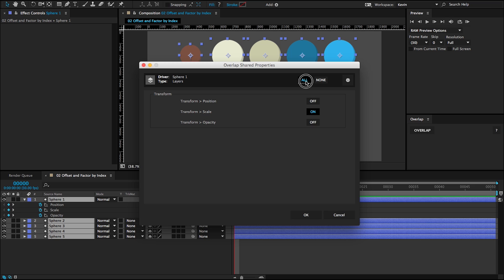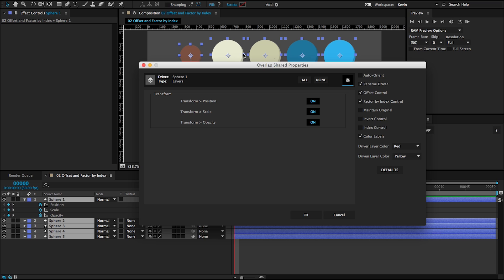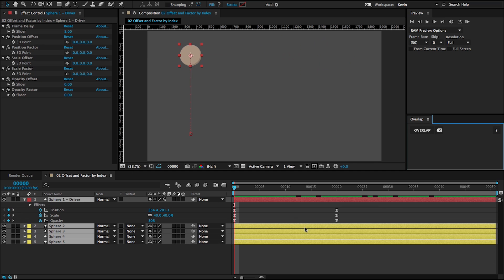But I'm going to turn them all on by clicking this button and then going to my preferences panel. In the last example, we used the maintain original checkbox to keep that distribution that we have going in the X. But I want to turn it off in this example and then check the offset control and factor by index control. Then I'm going to click OK.